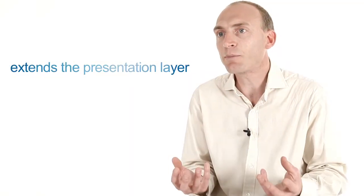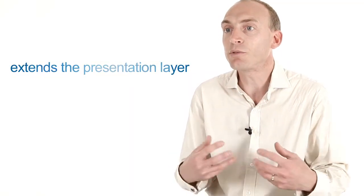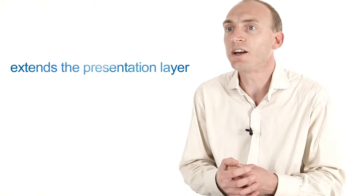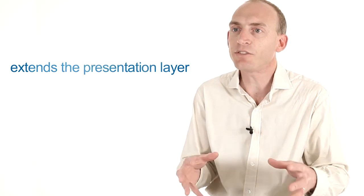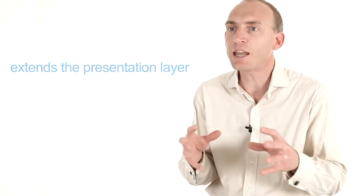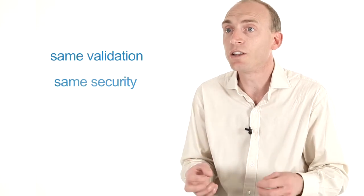So how does it work? Well, Blue Prism extends your existing applications, your presentation layer and allows the business to use the same systems that you've given to all of your users with the same validation, the same security,